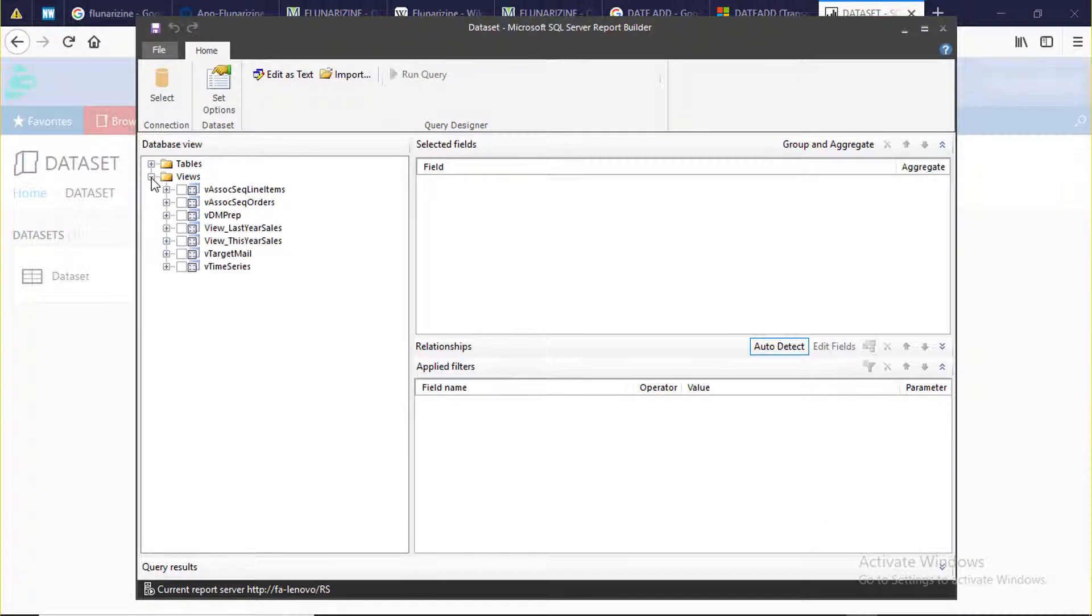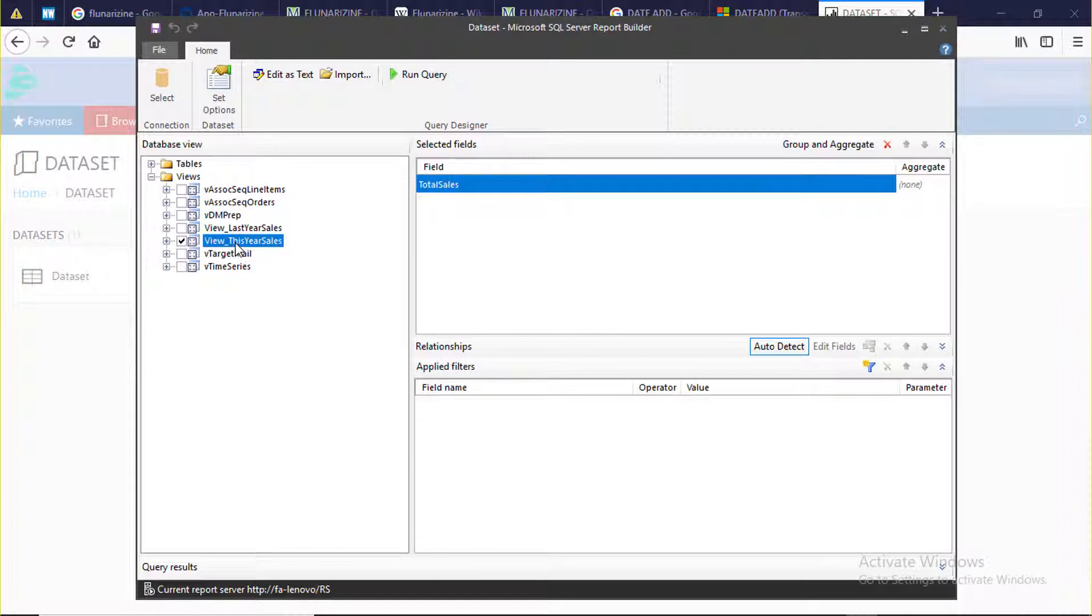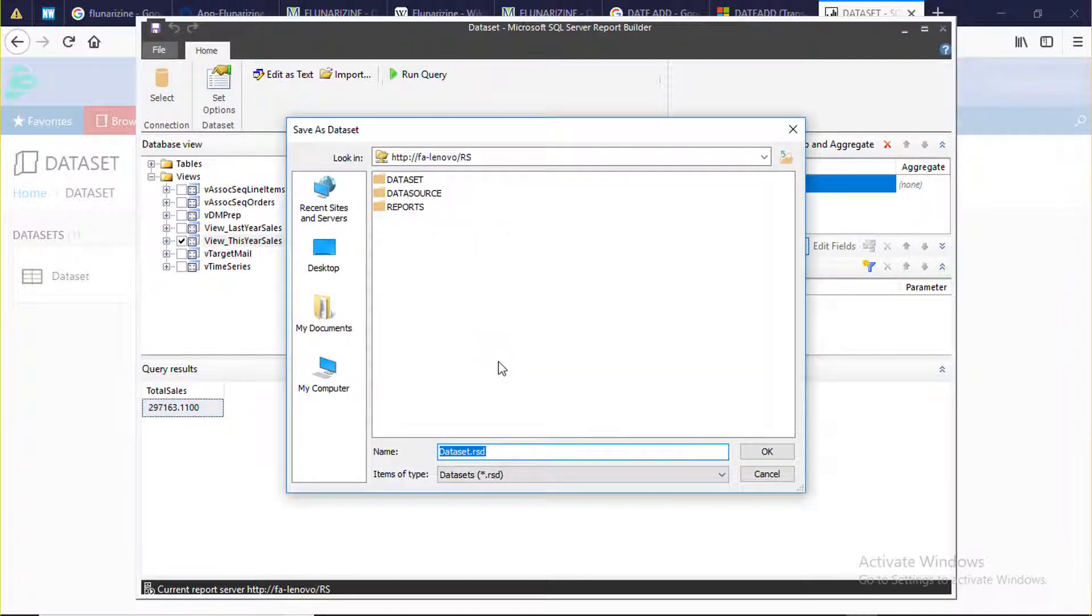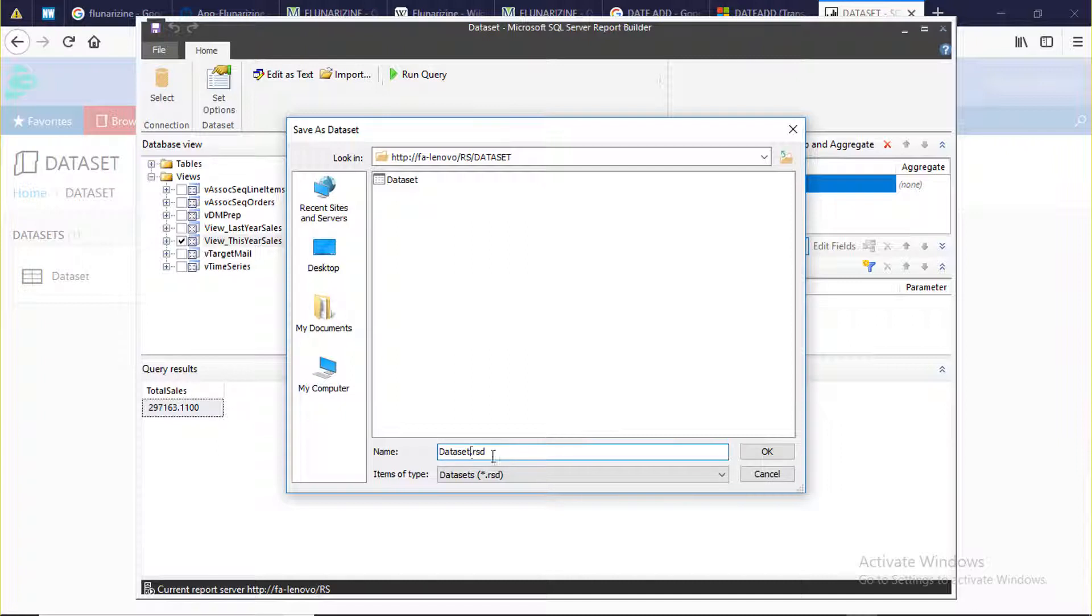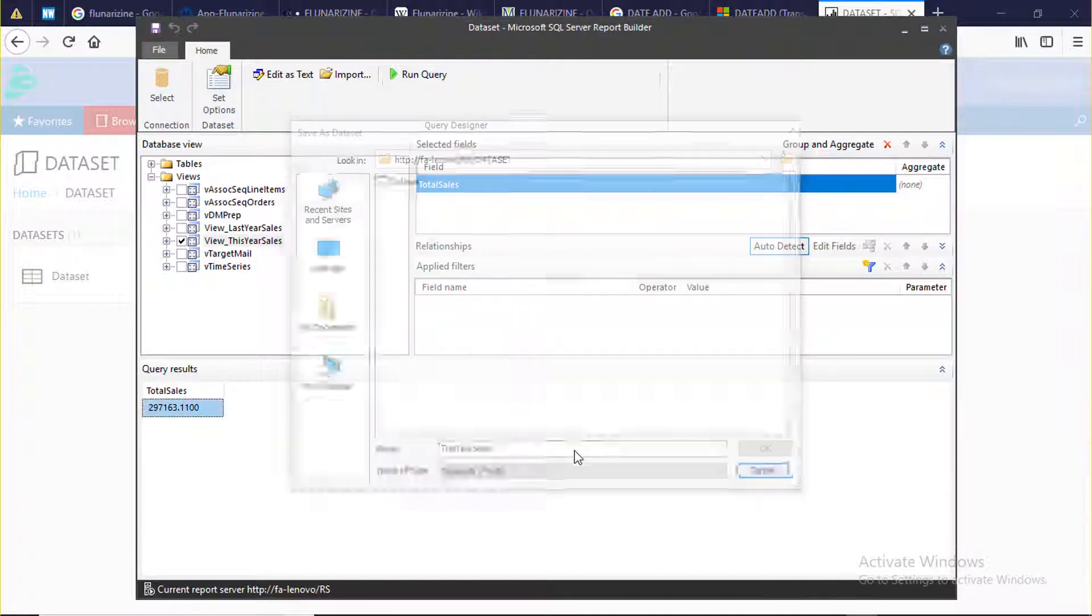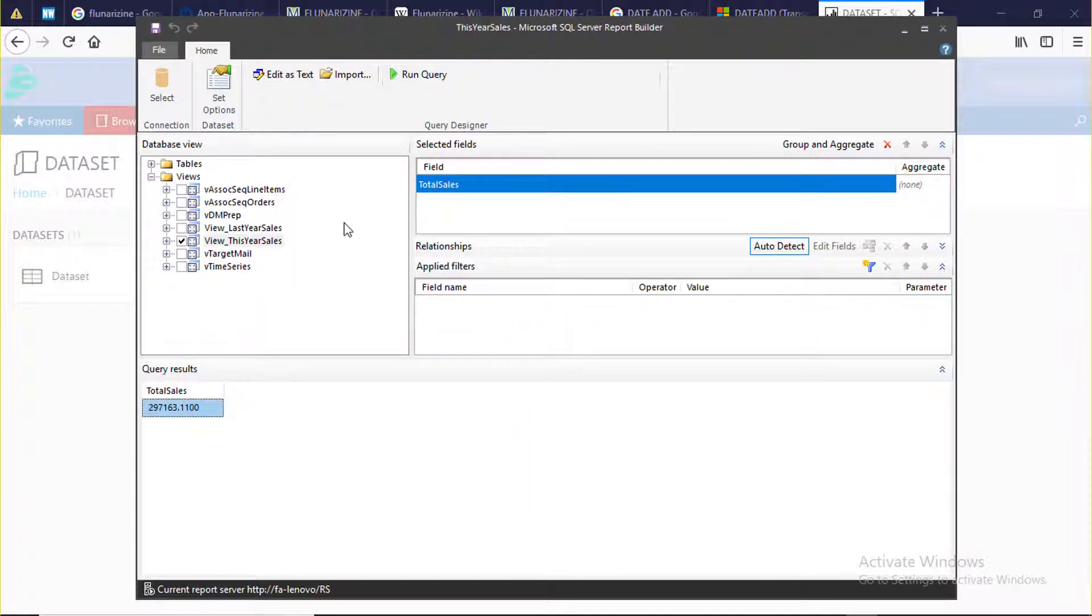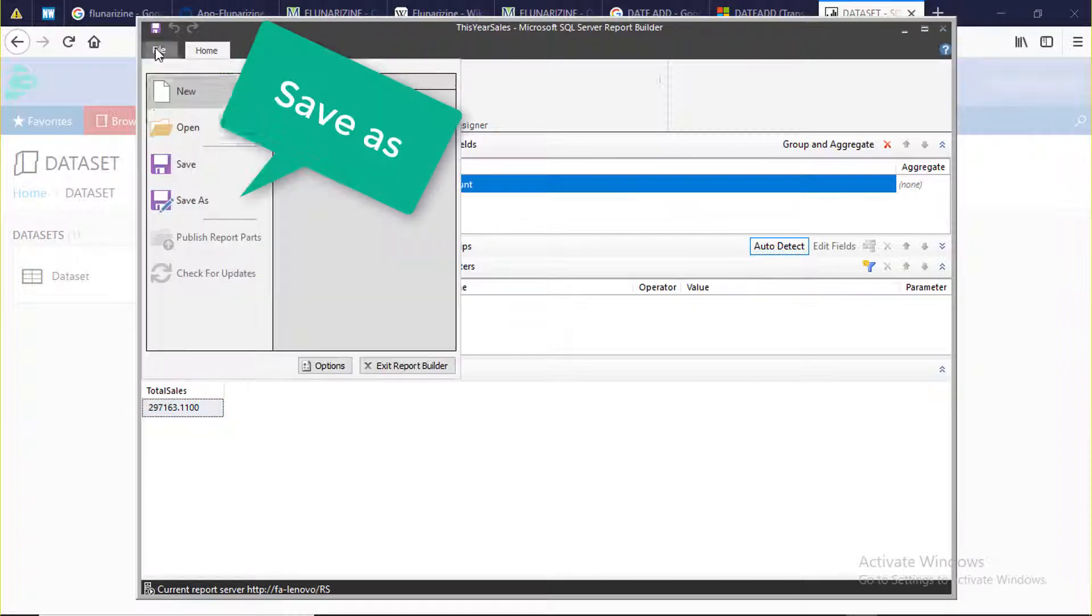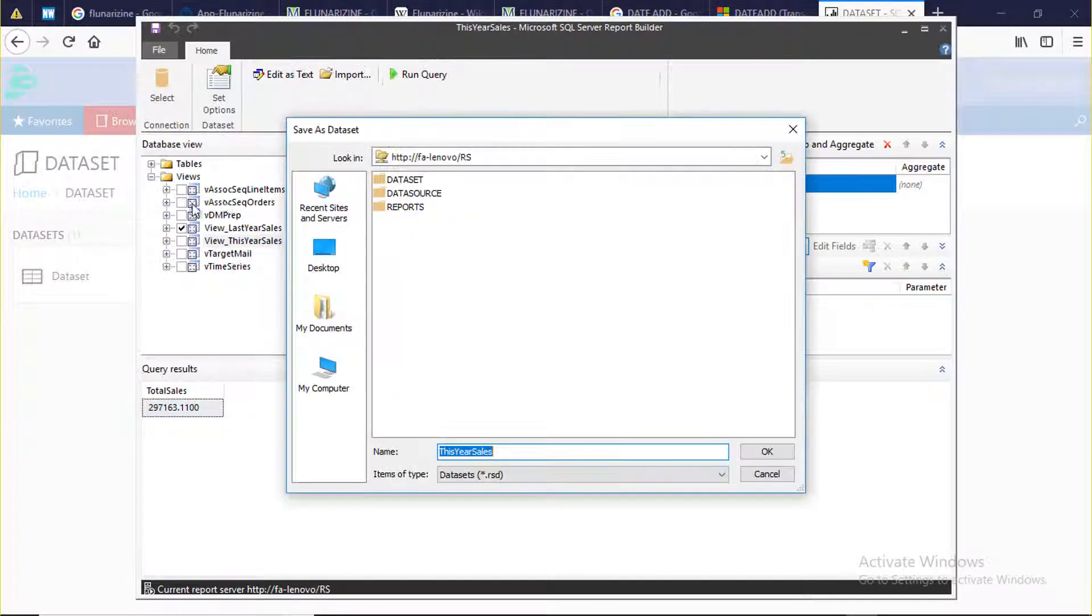Expand view folder. Select this year sales. Click run to check it is working or not.